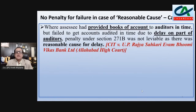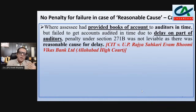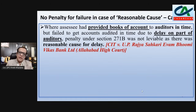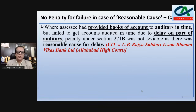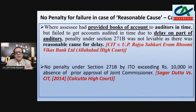Let's discuss some case laws. In the case of CIT versus U.P. Rajya Sekhari Evam Bhoomi Vikas Bank Limited — Allahabad High Court — it was decided that if the assessee provided books of accounts to the tax auditor on time but there was delay on the part of the auditor in completing the tax audit, this is a reasonable cause and no penalty is required under section 271B. Another case, Shagradatta versus CIT, decided by the Calcutta High Court.